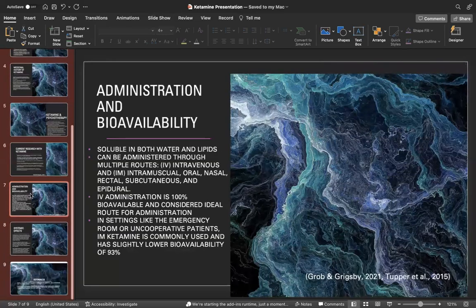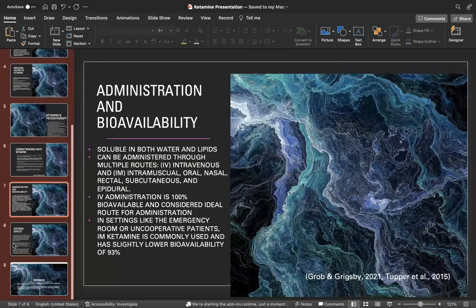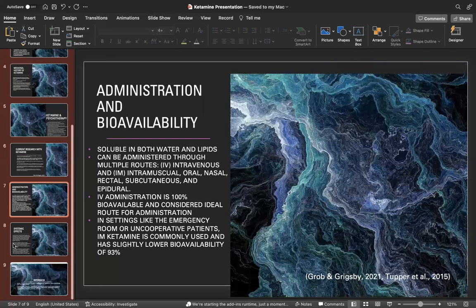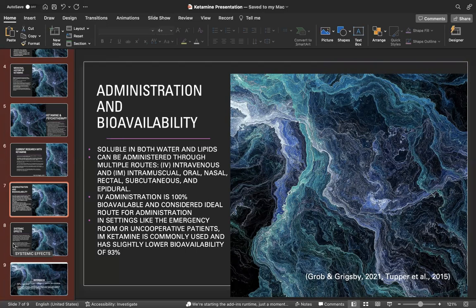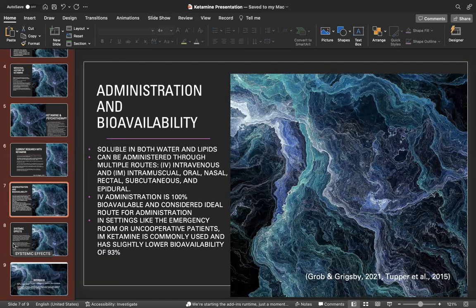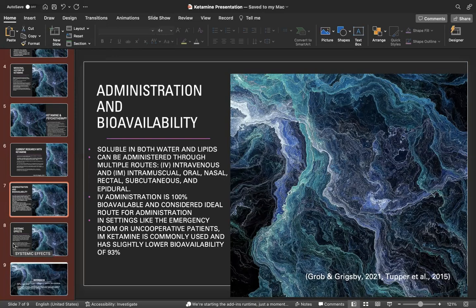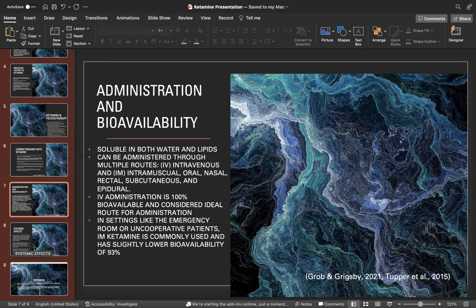The repeated dosing yielded response rates, thus the standard of clinical care practices to use ketamine without psychotherapy. Administration and bioavailability: it's soluble in both water and lipids and can be administered through multiple routes. Ketamine is considered the ideal route for administration in settings like emergency rooms or with uncooperative patients. Intramuscular ketamine is commonly used and has slightly lower bioavailability of 93%.